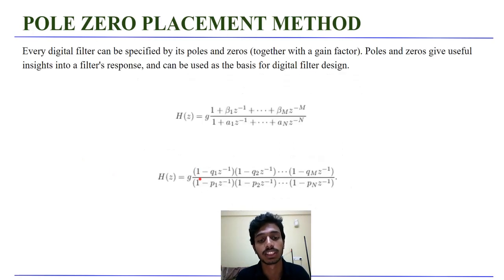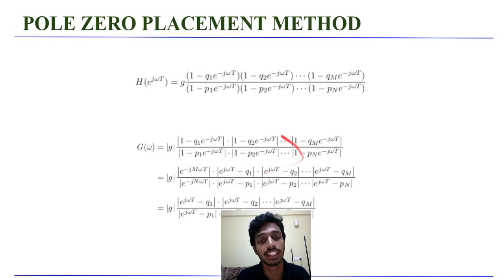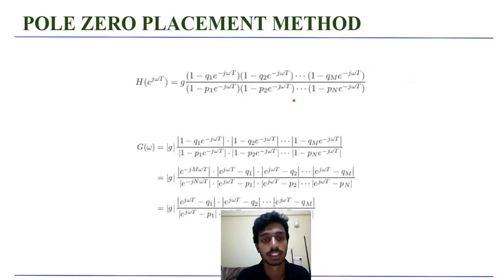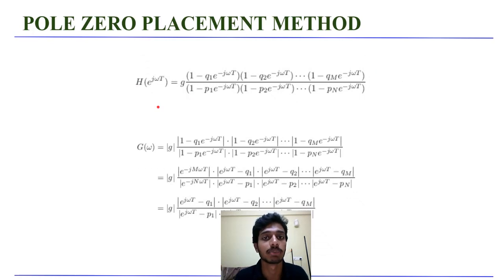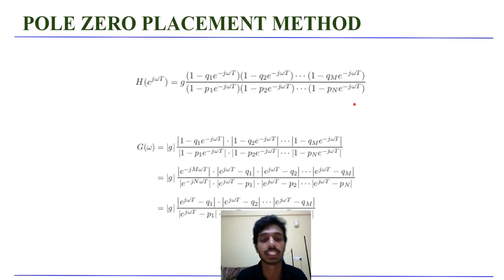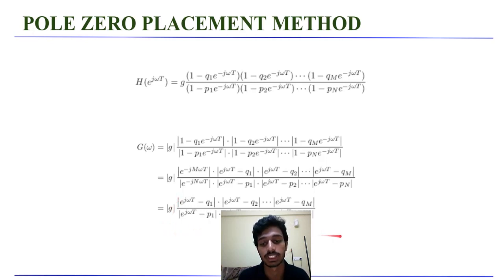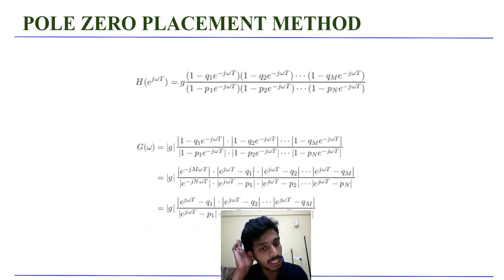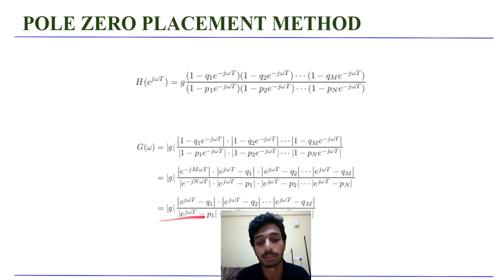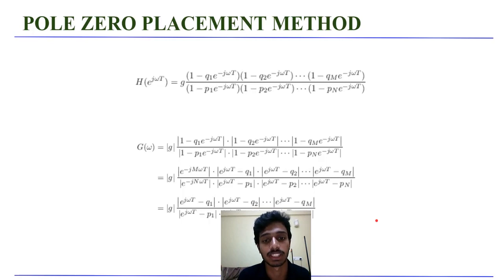Substituting z equals e to the j omega t, we get the frequency response. This is the frequency response of the filter. We can further simplify it and at the end, what we get is gain into this expression. So this gives me the frequency magnitude response. The magnitude of this gives me the magnitude response. And we can also get the phase response by simplifying this expression.